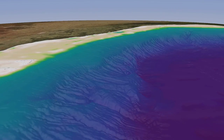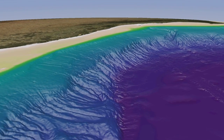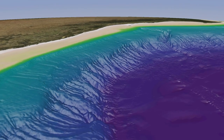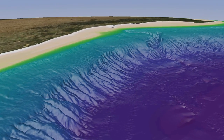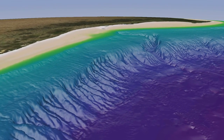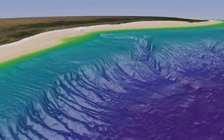In the search for MH370, a survey is being undertaken to provide detailed bathymetric information in the priority search area.